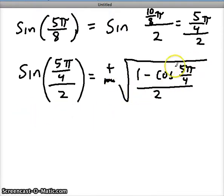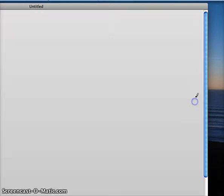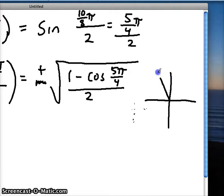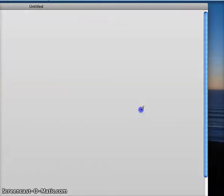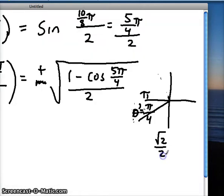Let's simplify under the radical. For the cosine of 5π/4: thinking about the unit circle, 5/4 is more than 4/4 (which is π), so the reference angle is another quarter — π/4. The cosine of π/4 in quadrant 3 is equivalent to this value. The cosine of π/4 is √2 over 2, and in quadrant 3 that's a negative x value, so the cosine of 5π/4 is negative √2 over 2.